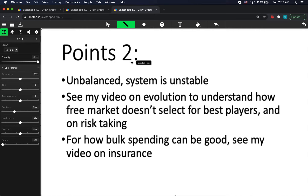Another point is that people talk about these systems promoting competition, which they liken to evolution. I've debunked that in a separate video about evolution with more examples. But competition and trade do not promote survival of the fittest or the best companies — it can actually do the exact opposite in many cases. In most cases in nature, it's more just random chance. For how bulk spending can be good, I recommend looking up my video about insurance.